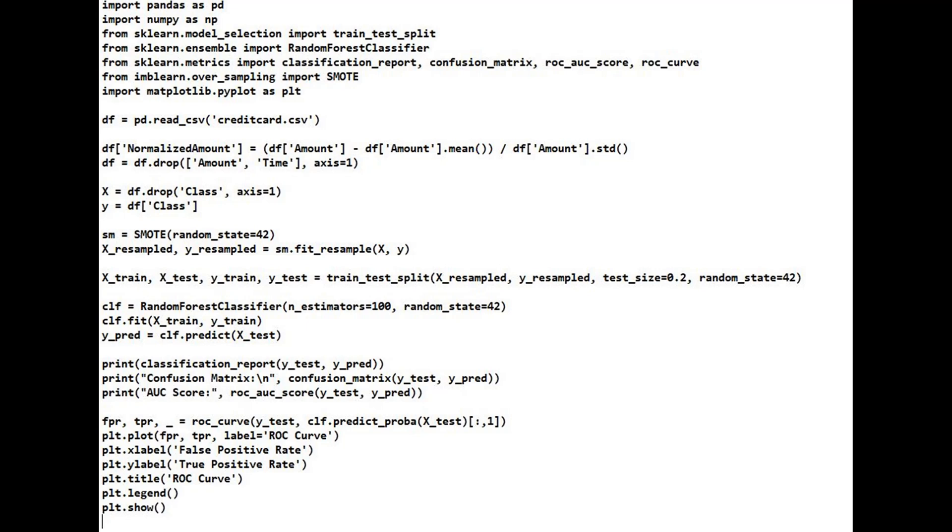classification_report shows precision, recall, F1 score for both classes. confusion_matrix breaks down predictions into TP, TN, FP, FN. roc_auc_score indicates the model's ability to distinguish between classes.